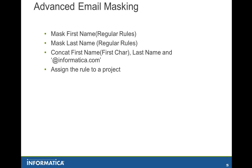So today we'll be figuring out how you can create an advanced masking rule. The requirement that I have is to mask the first name, mask the last name, and then concatenate the first character of the first name and the last name with at the rate of informatica.com. And once that is done, we'll also be assigning the rule to a project.